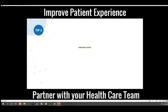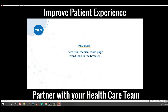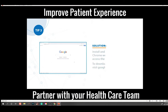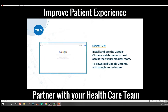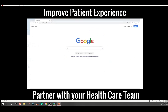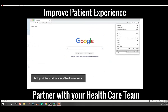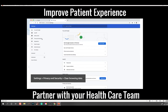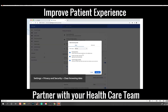Tip number three. Problem: The virtual medical room page won't load in the browser. Solution: Install and use the Google Chrome web browser to best access the virtual medical room. To download Google Chrome, visit google.com/chrome. If you are already using Google Chrome, go to Settings, Privacy and Security, Clear Browsing Data. Then choose a time range of data history to clear out, clear the browsing data, and restart the browser.